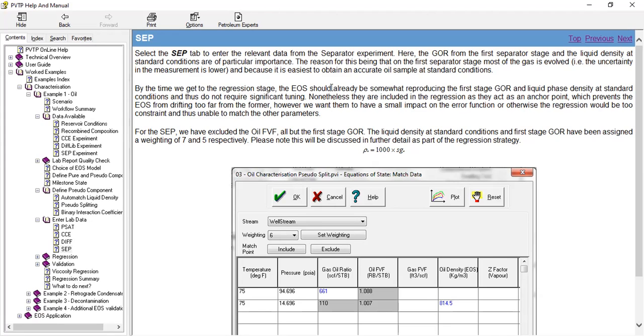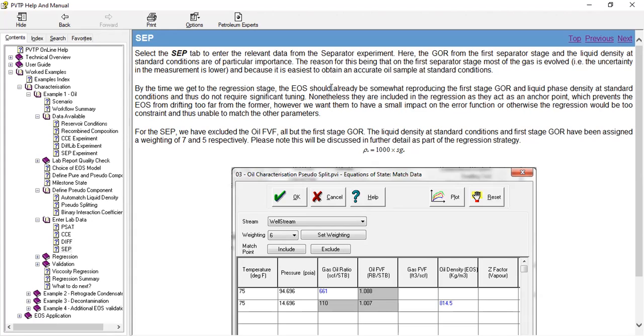At standard conditions, and thus do not require significant tuning. Nonetheless, they are included in the regression as they act as an anchor point which prevents the EOS from drifting too far from the former. However, we want them to have a small impact on the error function, or otherwise the regression would be too constrained and thus unable to match the other parameters.